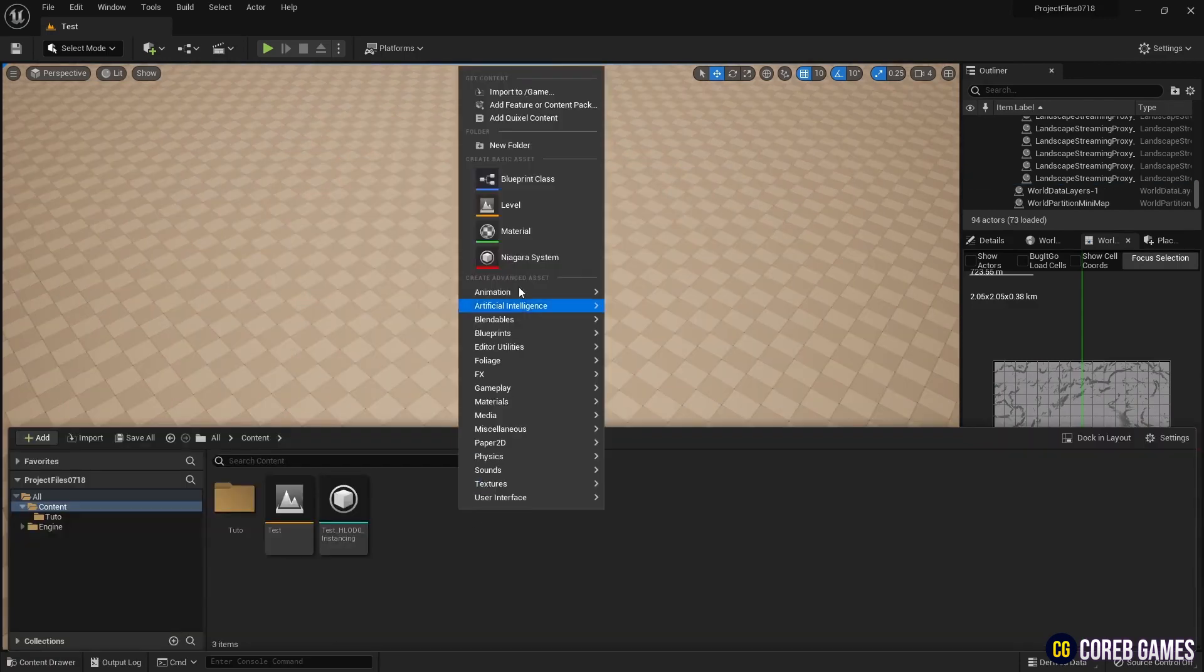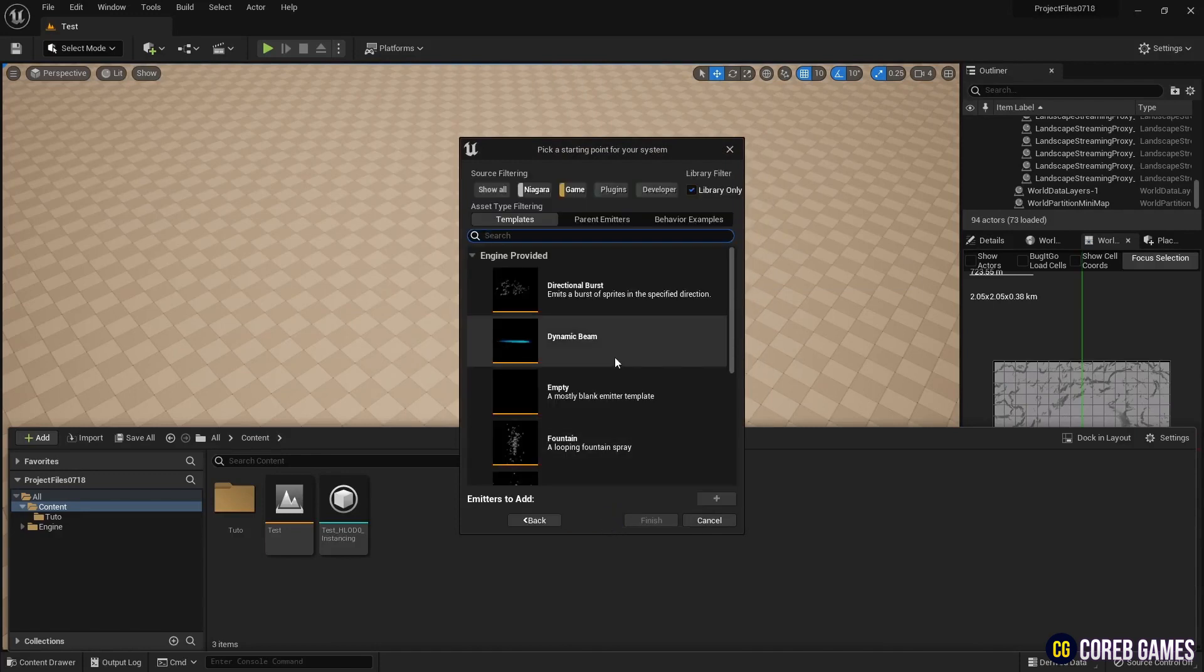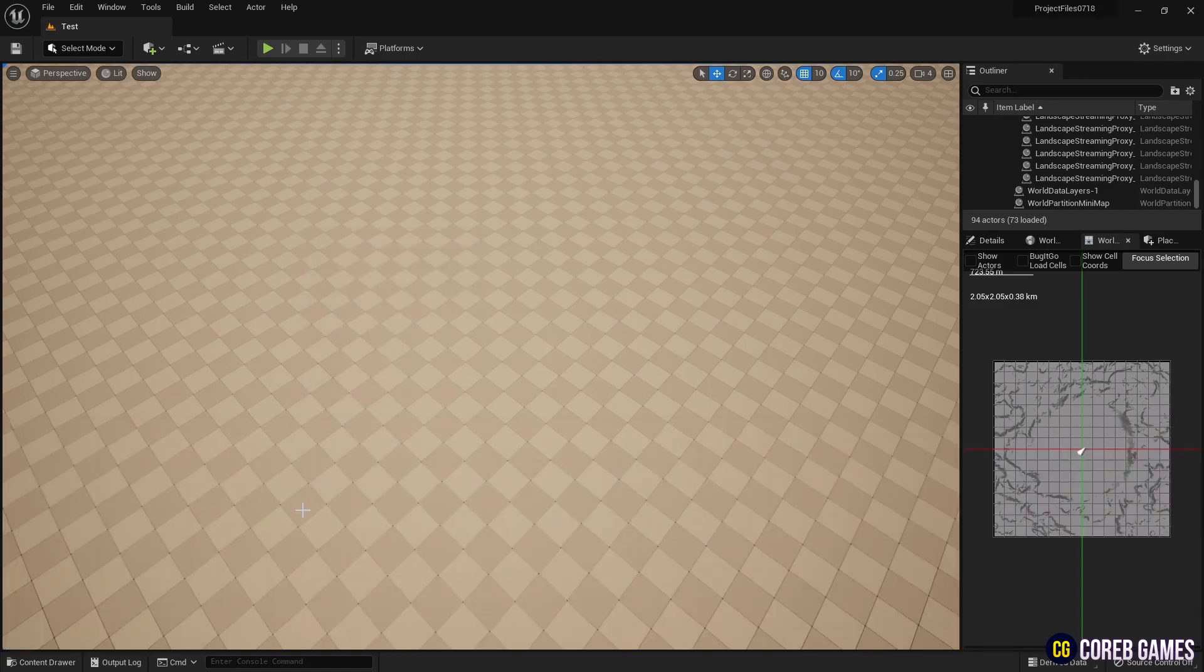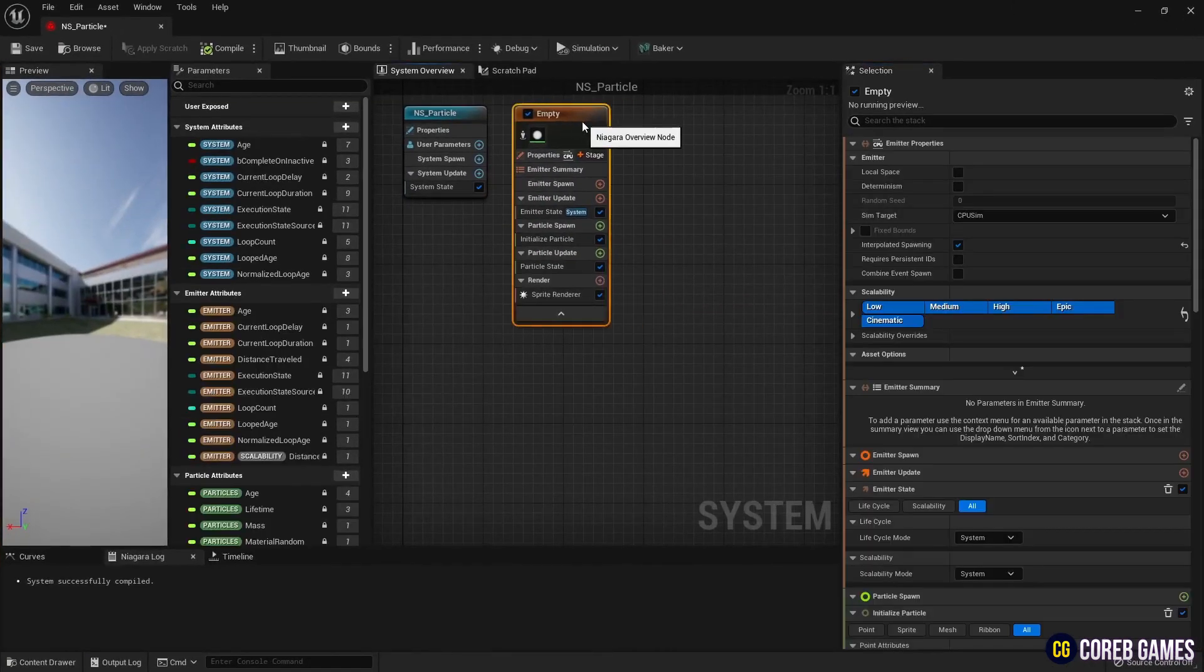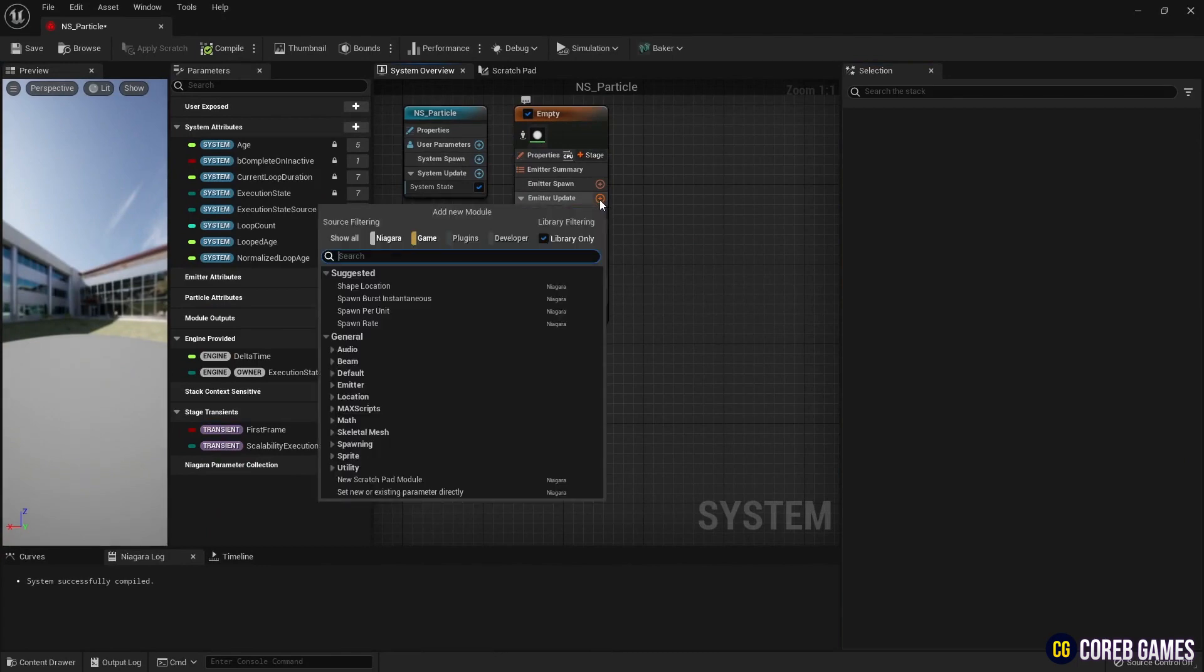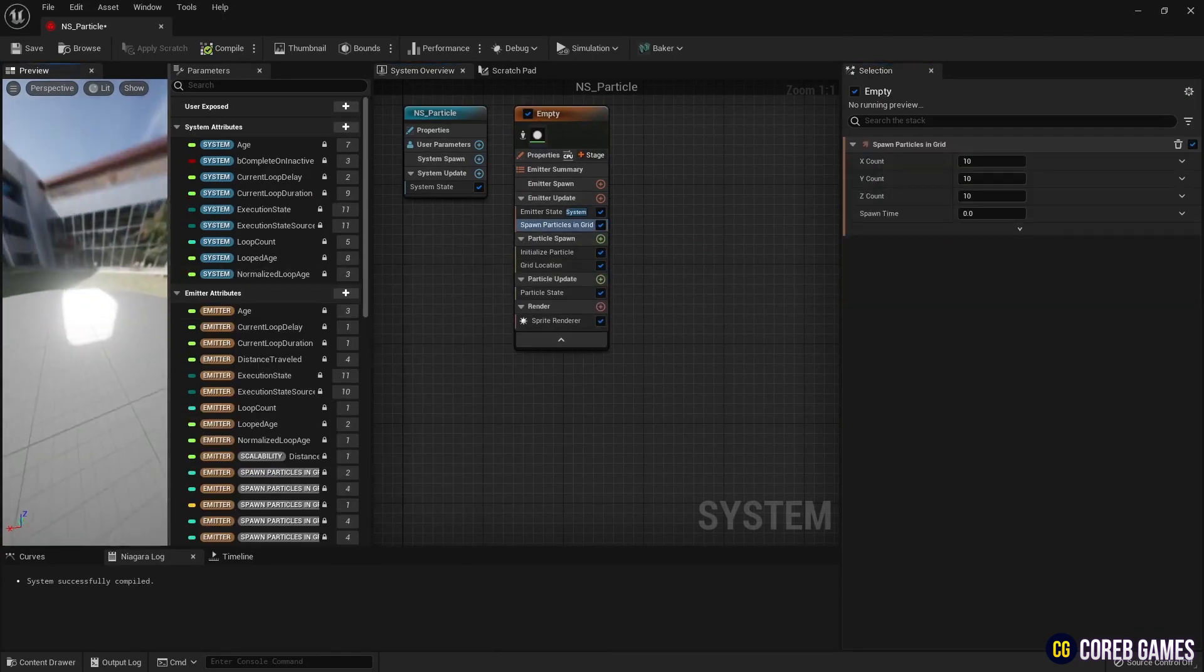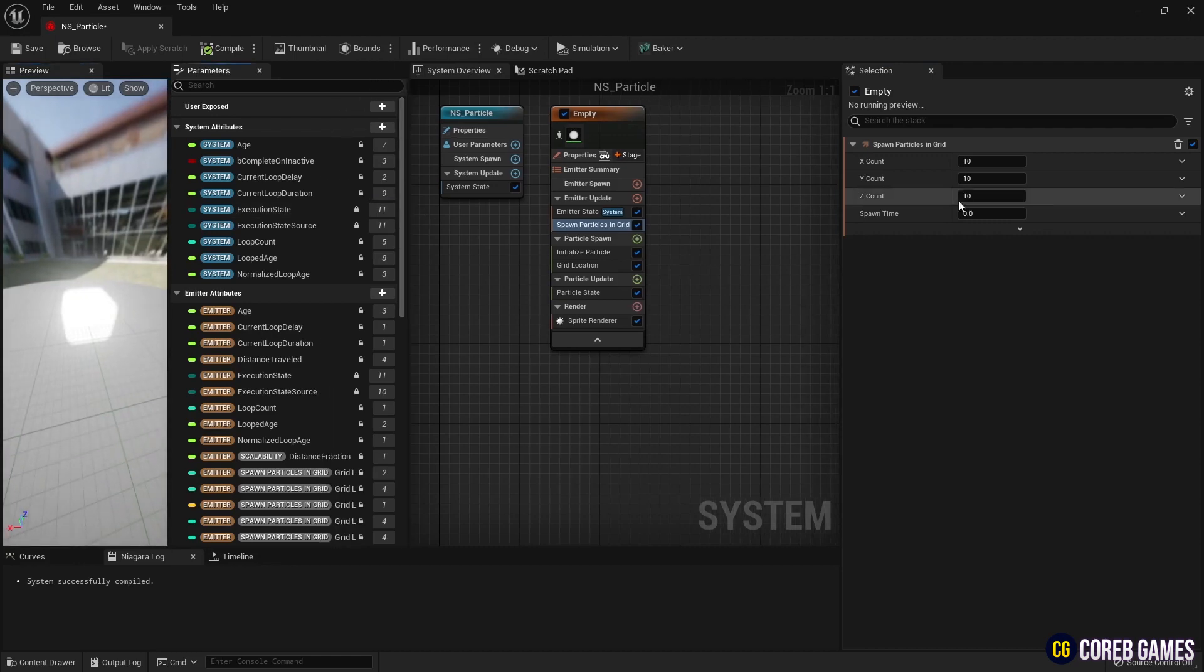First, create the Niagara system by adding an empty emitter. Create a spawn particles in grid to form a grid. Then, like in the video, set up the rows and columns of the grid and adjust the spacing.